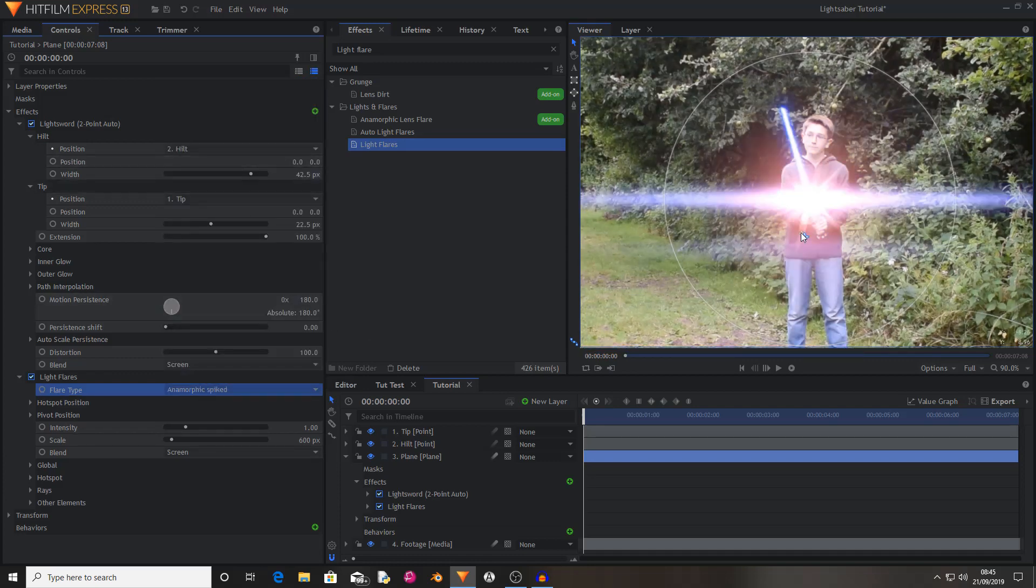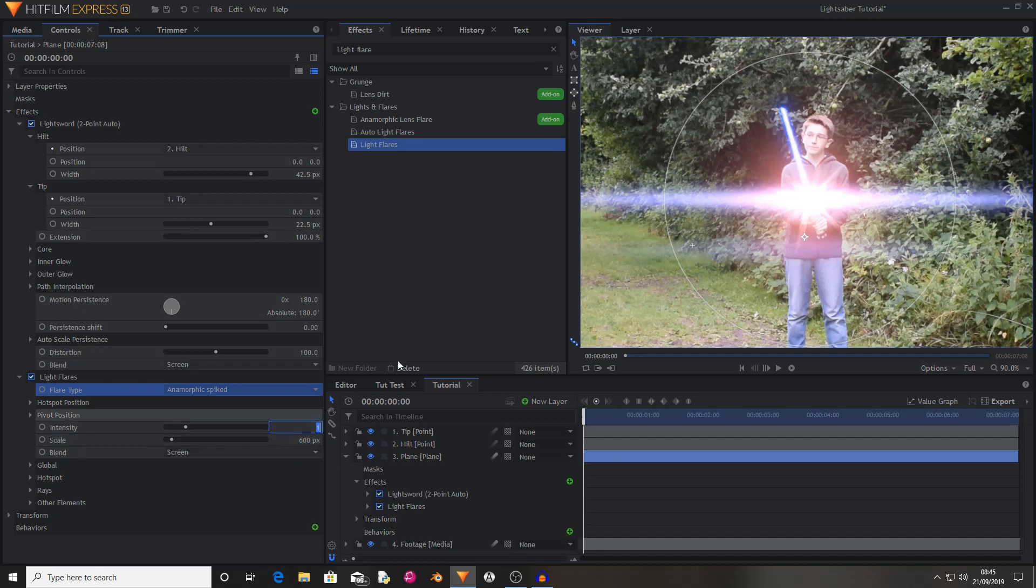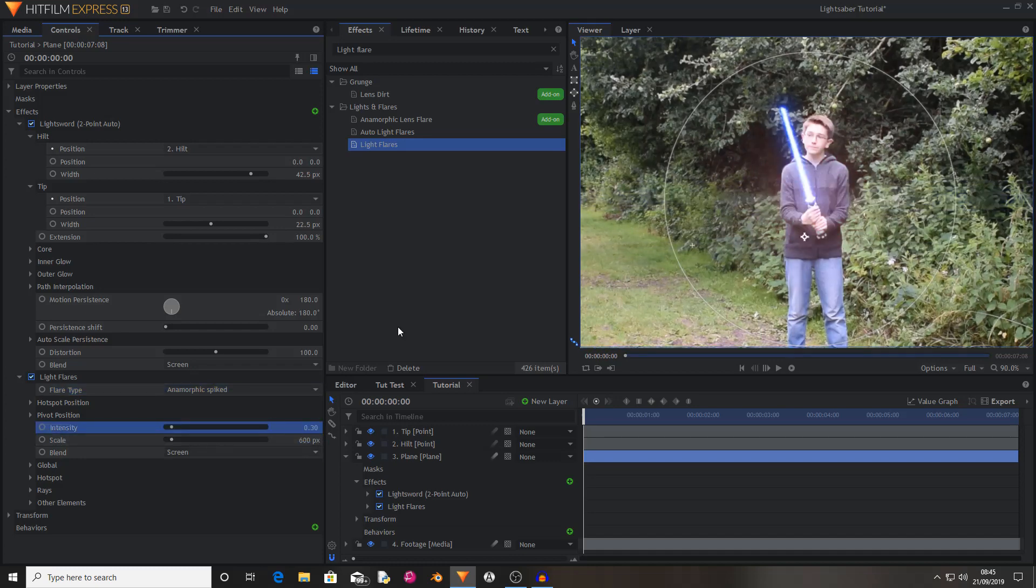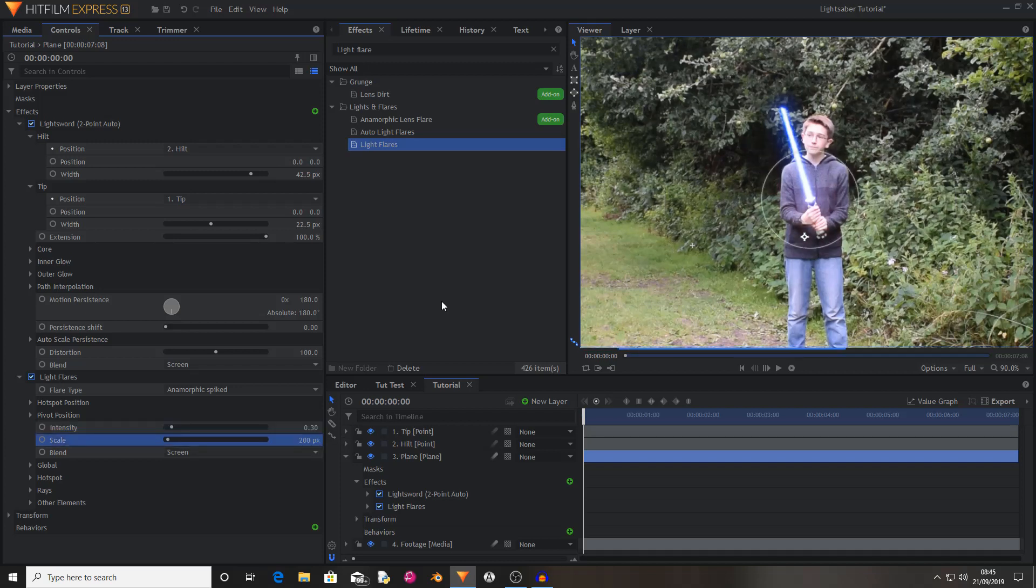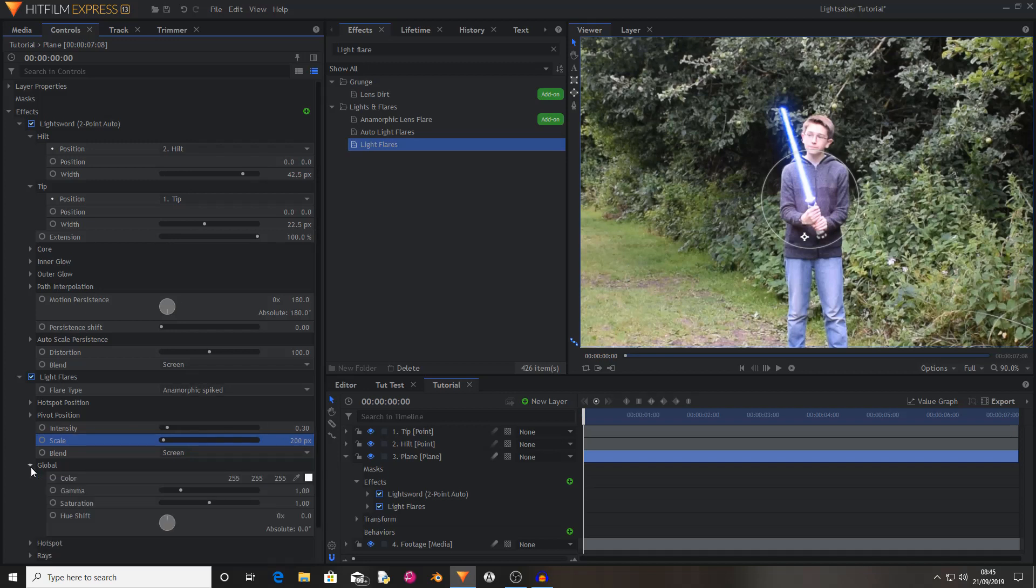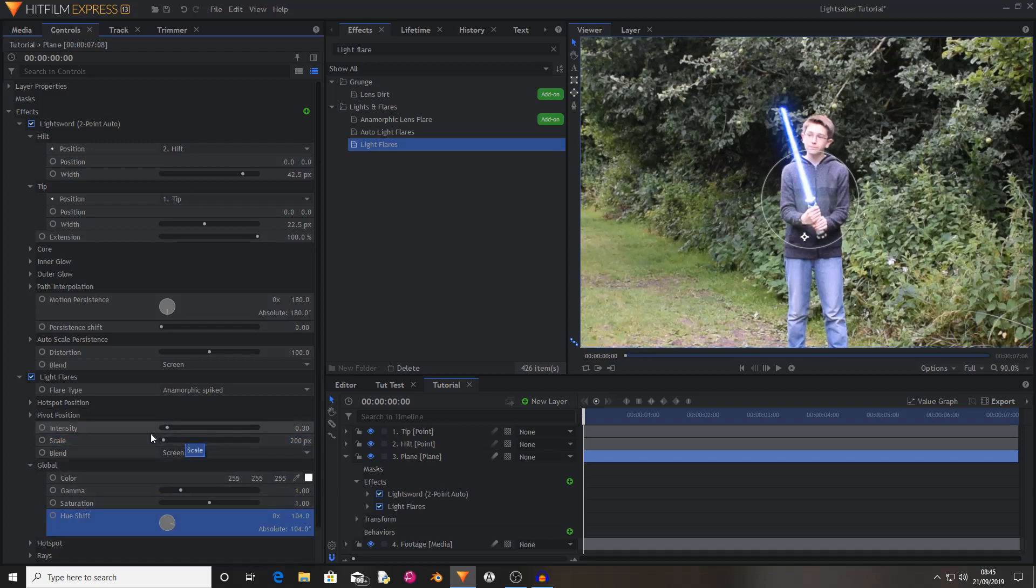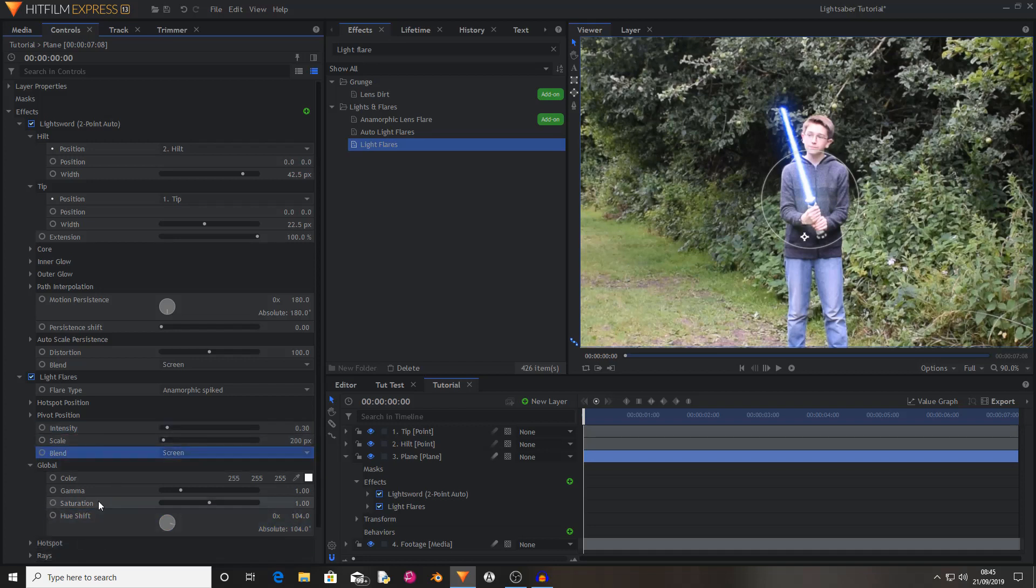Still it's a bit too big and bright. So I changed the intensity to 0.3 and the scale to 200. Then I went into the global properties and changed the hue shift to 104. This is all personal preference and how big and how bright you want your flare to be and the color, which is what the hue shift down here determines.